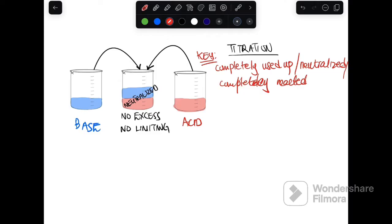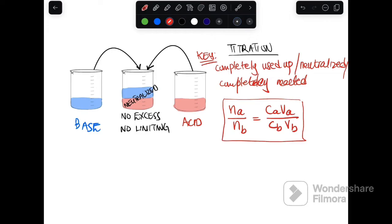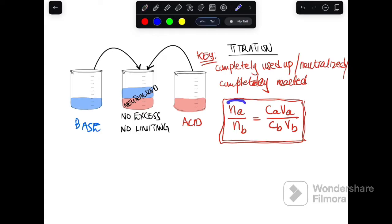When titration occurs, there is a formula you need to use to calculate. The formula is: the number of moles of an acid divided by the number of moles of a base equals the concentration of the acid multiplied by the volume of acid, divided by the volume of a base. The number of moles come from the balanced equation.